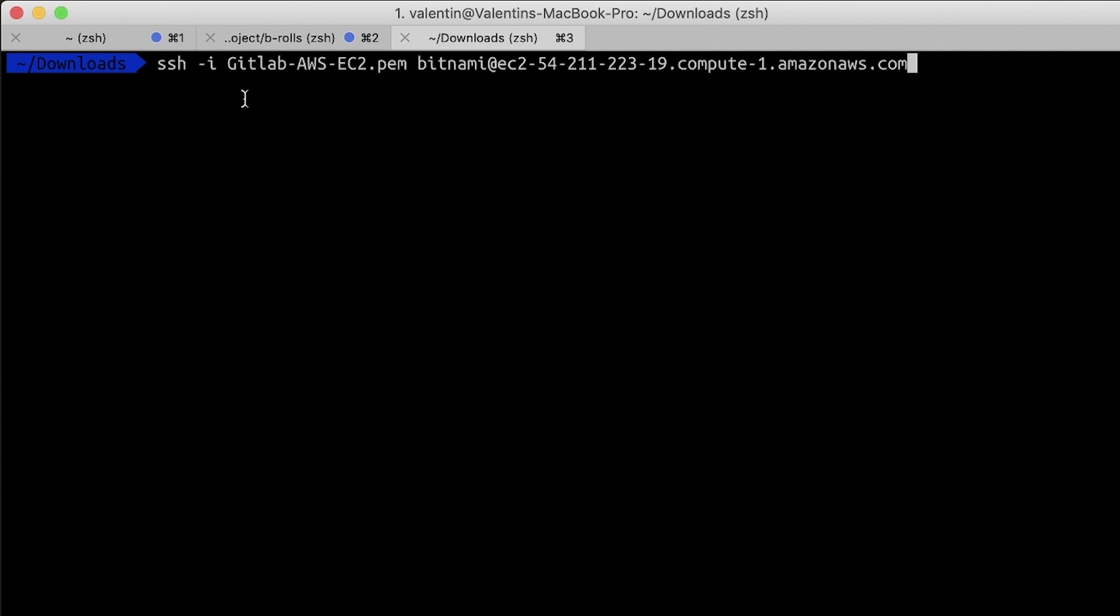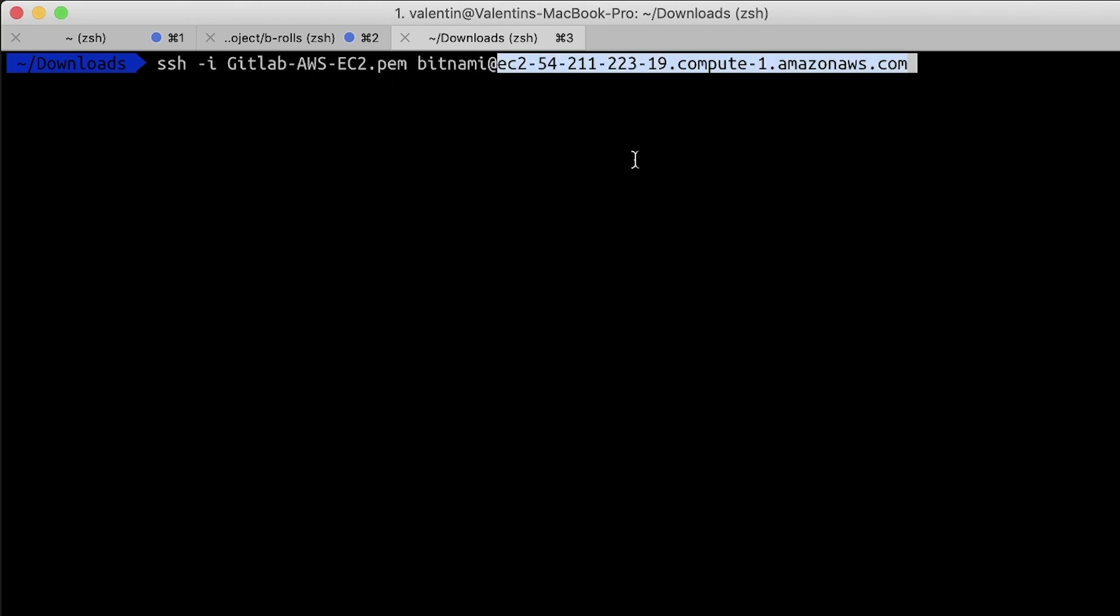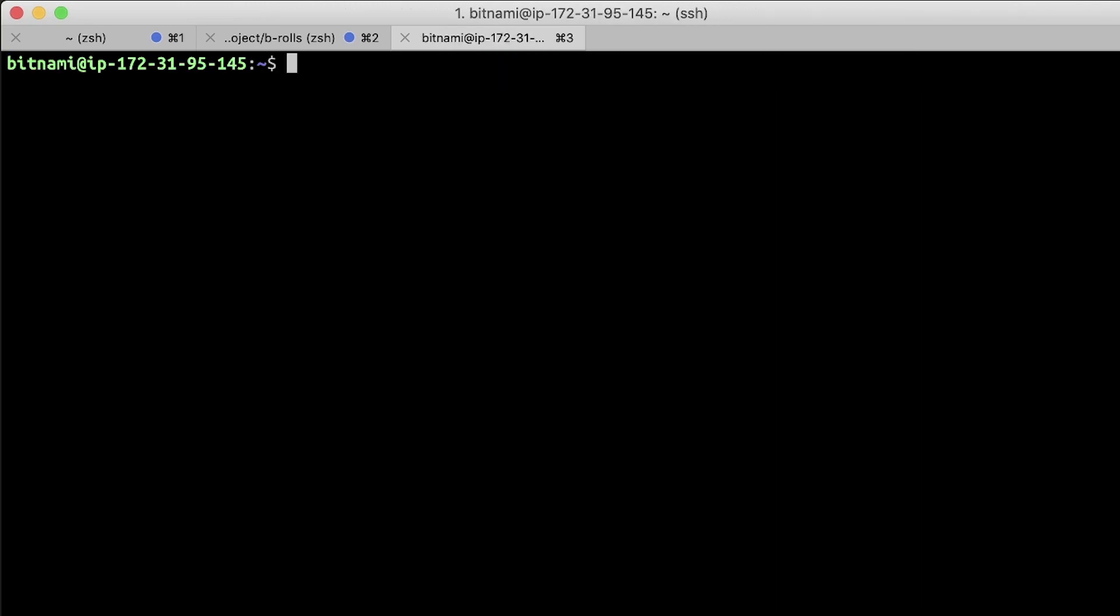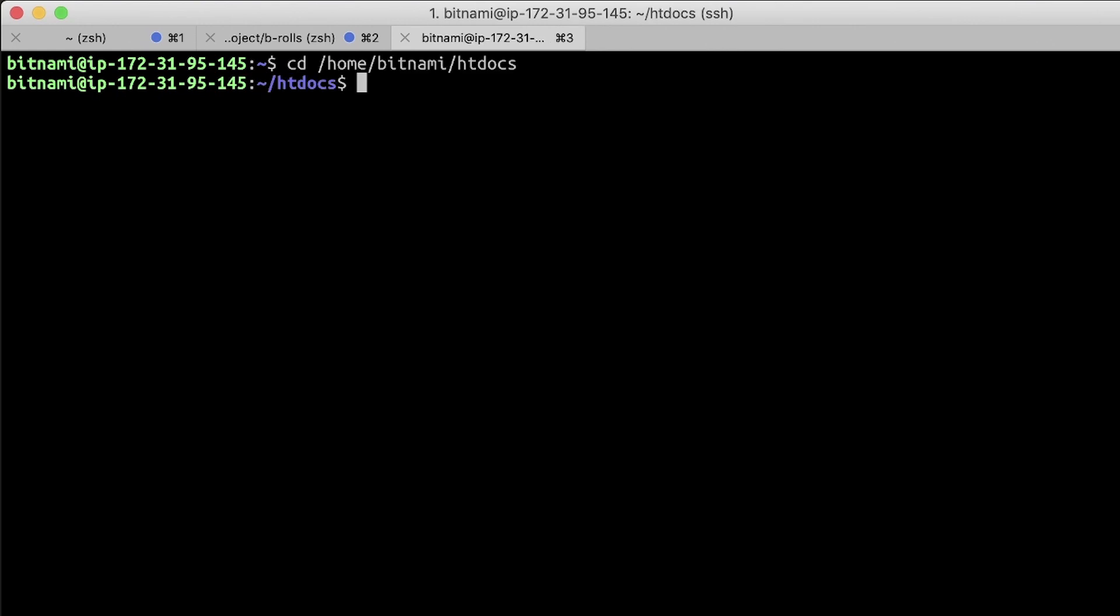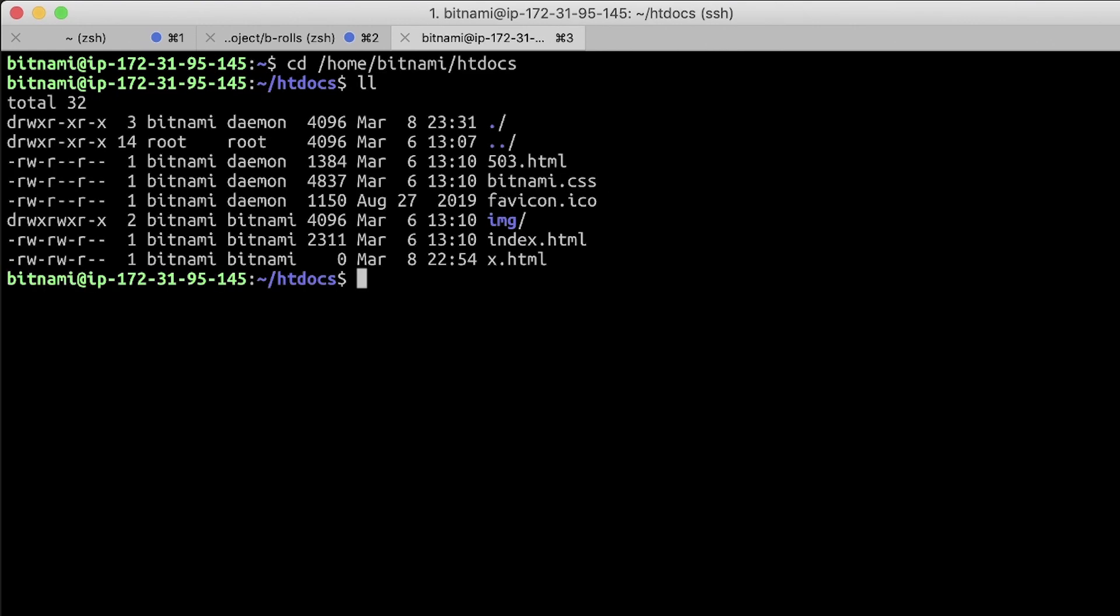So the command itself is quite easy. I'm going to specify here the private key that I'm using. This is the username and this is the address of the machine that I'm connecting to. The connection works, so the next step that I will do is to jump into the htdocs folder and take a look at its content. What we're going to try to do from GitLab CI is to put here some files and see how it works.